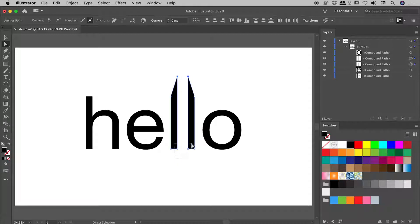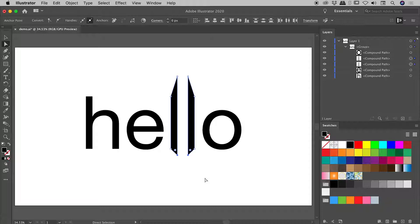I'm going to select these points just down here, and instead of using the mouse, I'm going to hold down the Down arrow key, and you can see I am very slowly moving those anchor points down.